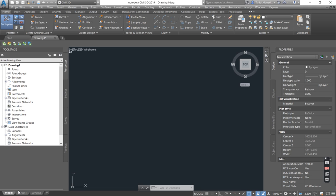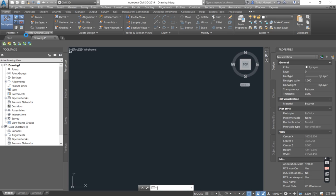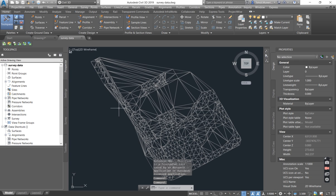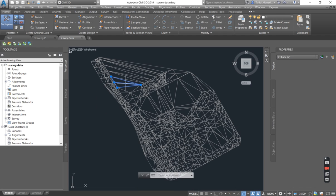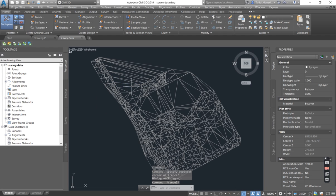Today specifically I want us to focus on creating a Civil 3D surface using 3D faces. Let's get into it. I have already opened my Civil 3D software and I'm just quickly going to open the data that I got from the surveyor. There we go. So this is the data that I got from the survey and it's in 3D faces.